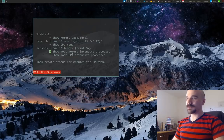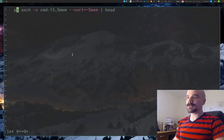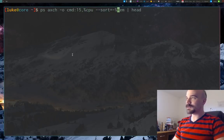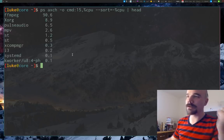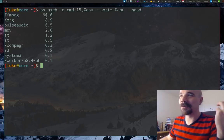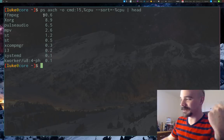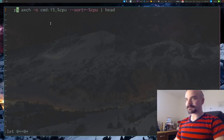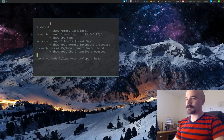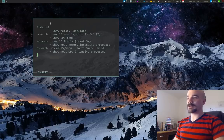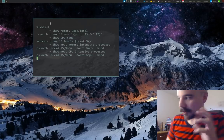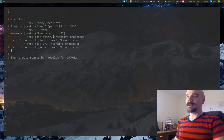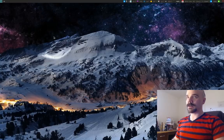I'll copy that command over to my document. The CPU intensive processes command is pretty much the same thing — I can take all of this but replace `mem` with `cpu` and `ps` will give us the same output sorted by CPU percentage. FFmpeg really dominates there too. I'll copy that command as well. Now we have all four commands we want and we can start building our i3blocks modules.